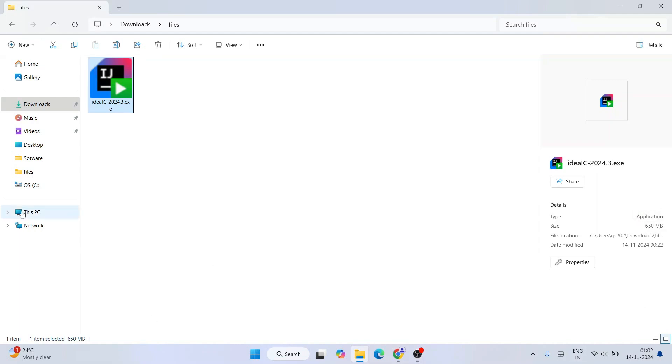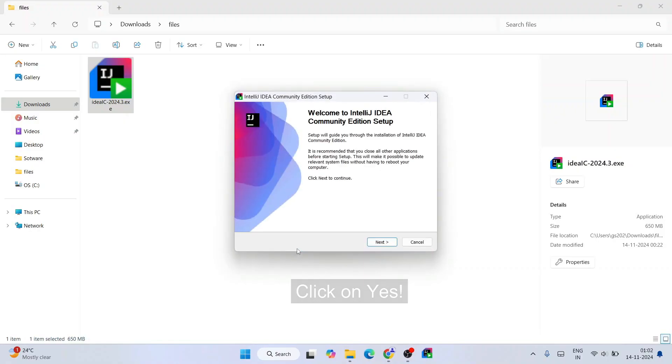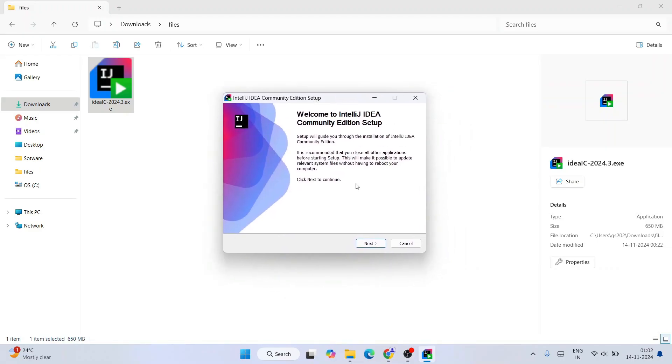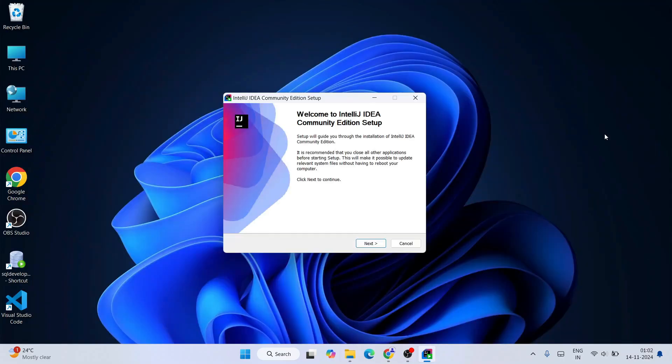To install, just simply double click on the exe. It's going to ask you for administrative privileges. Just simply click on Yes. And there you go, Welcome to IntelliJ IDEA Community Edition setup. The installation wizard for IntelliJ IDEA is open. Let's first minimize the download directory and here just simply click on Next.